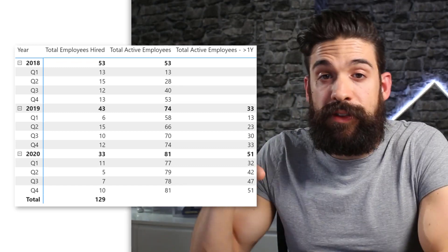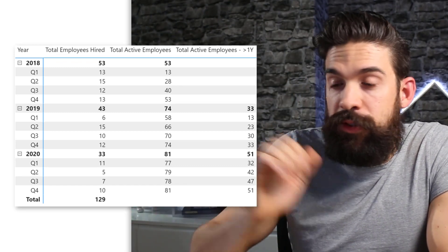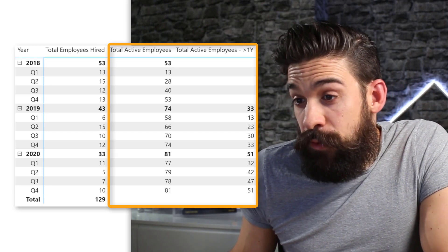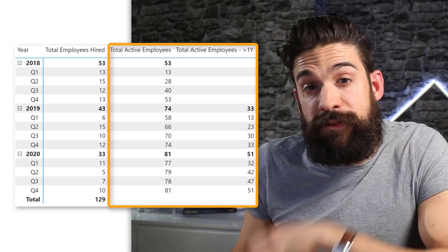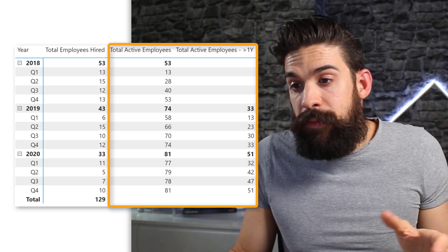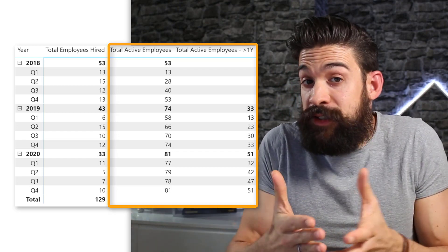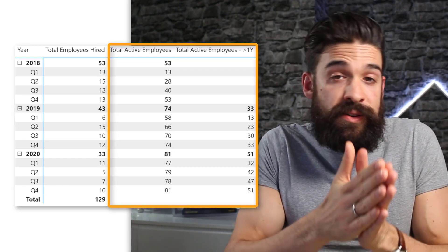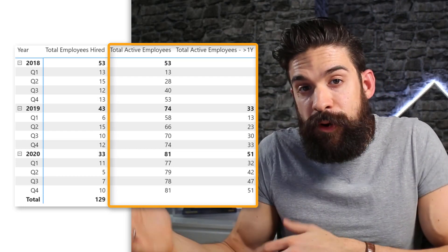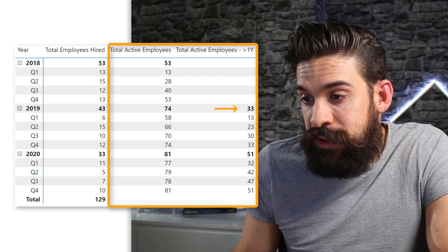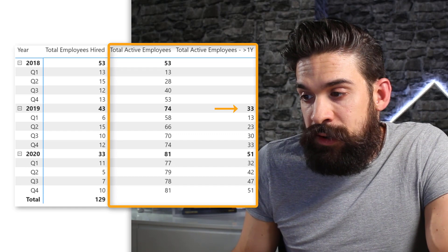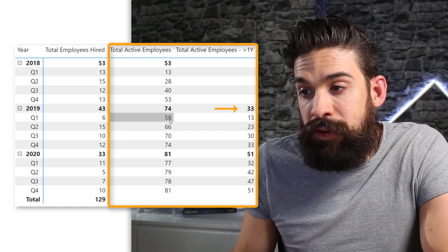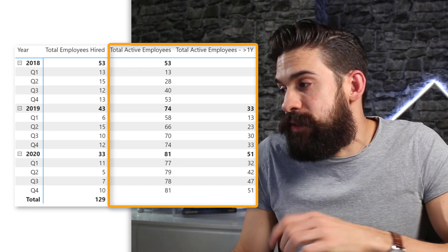If I place this measure on the table visual together with the total number of active employees, you can see that for the first year, 2018, we have nothing there — because no employee yet has a tenure of one year or more. Only in 2019 does it start counting, and of course it is less than the total number of active employees.